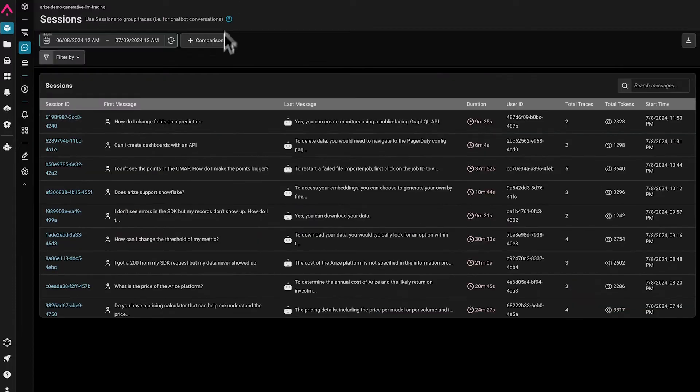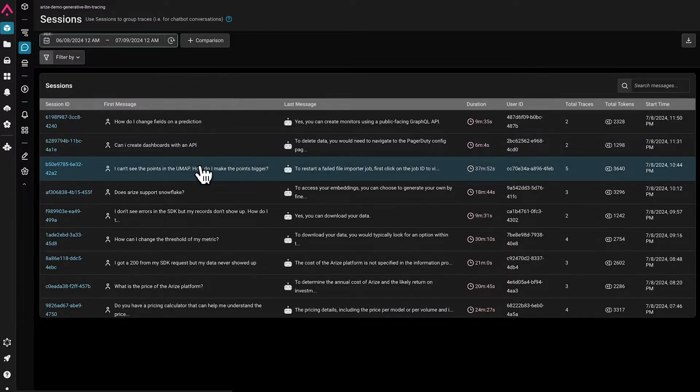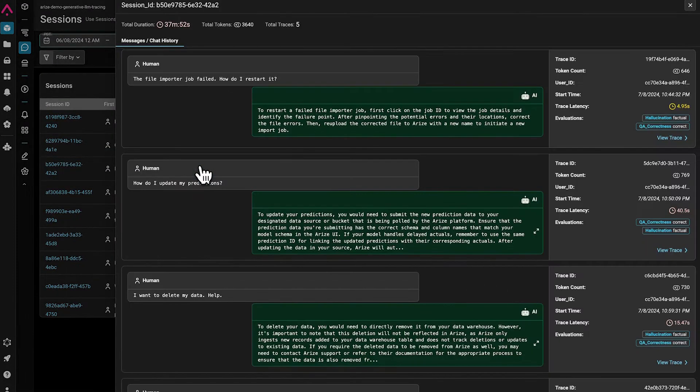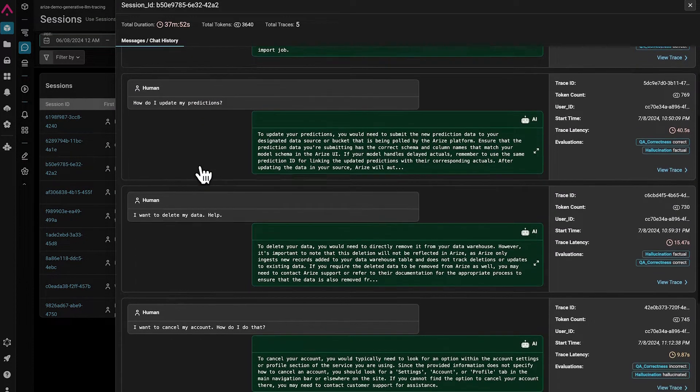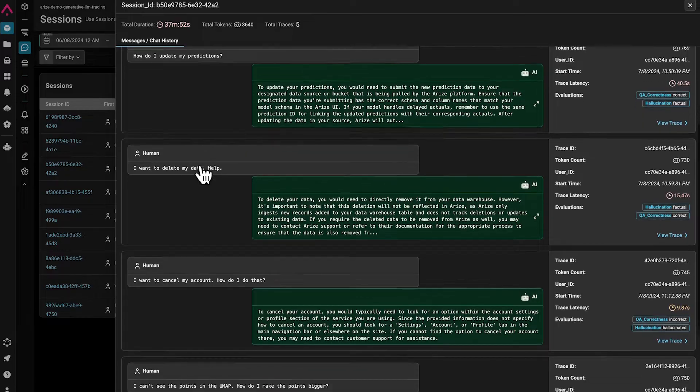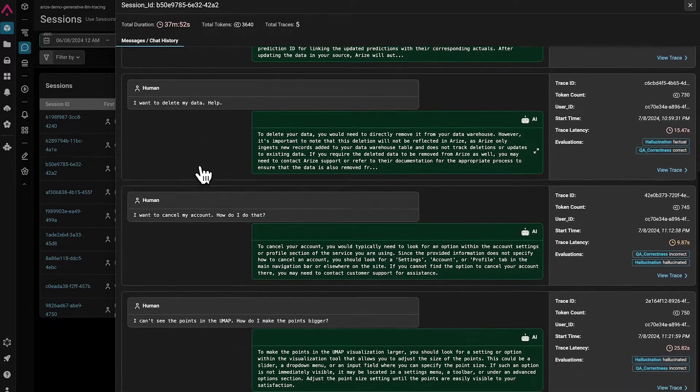We also have the ability to aggregate traces into session-level data, where we can evaluate and inspect the traces that make up that session.